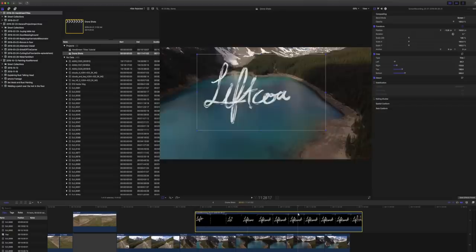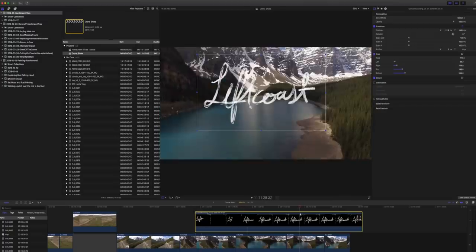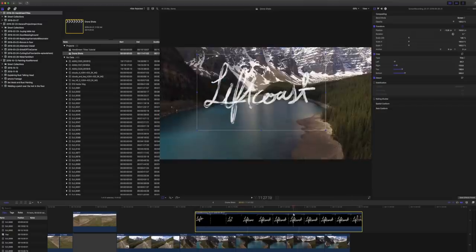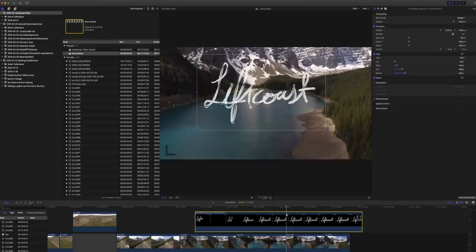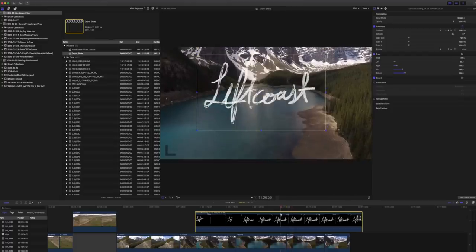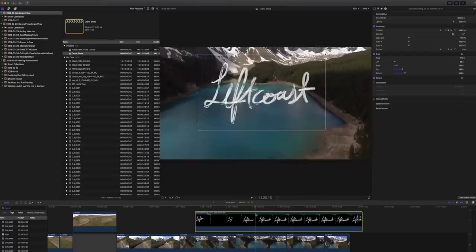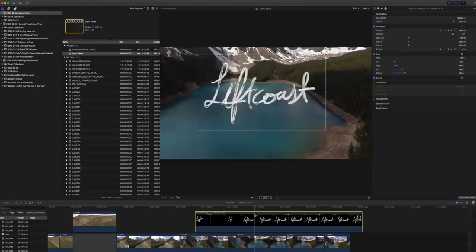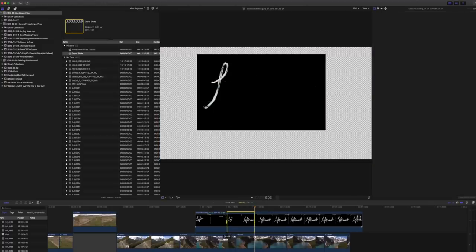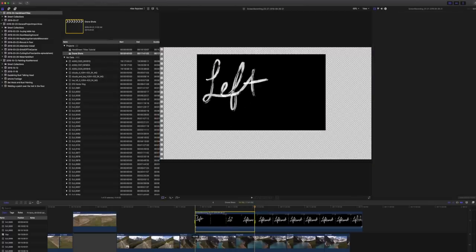So find out where the drawing ends right around. It was somewhere around here. That's where the drawing ends. So right where it finishes, we're going to use the range tool in Final Cut.